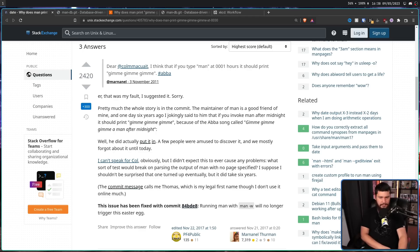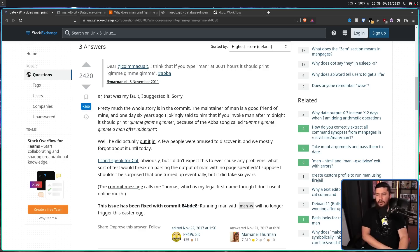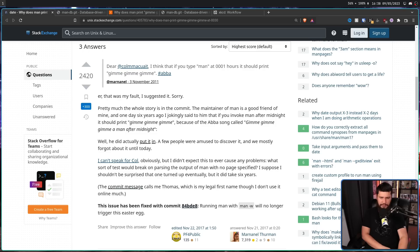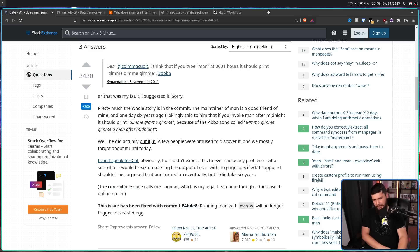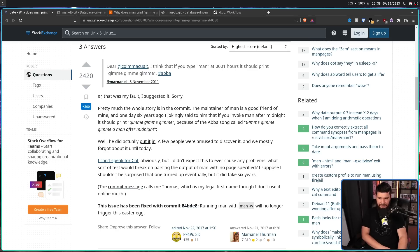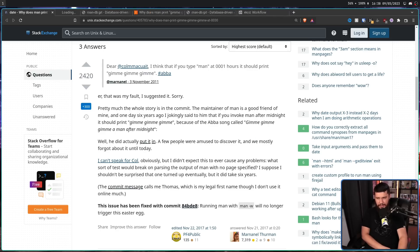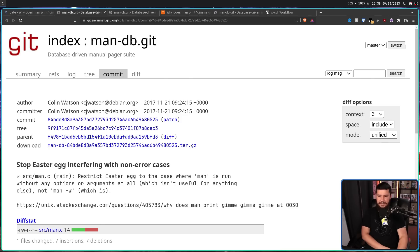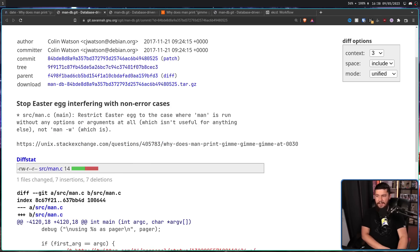I can't speak for Colin Watson, obviously, but I didn't expect this to ever cause any problems. What sort of test would break on parsing the output of Man with no page specified? I suppose I shouldn't be surprised that one turned up eventually, but it did take six years. And then after this, the easter egg did get fixed.